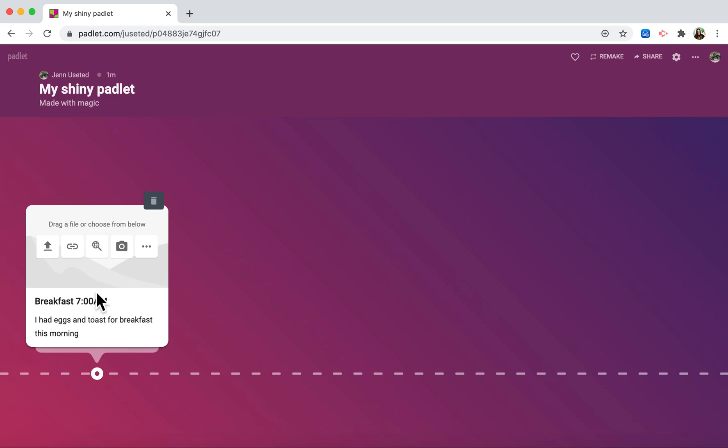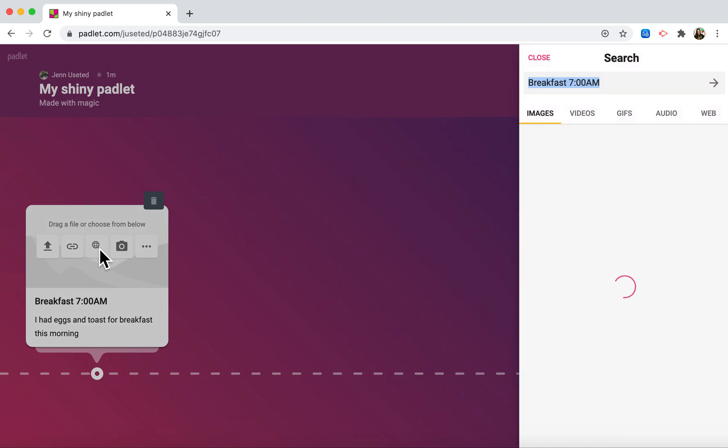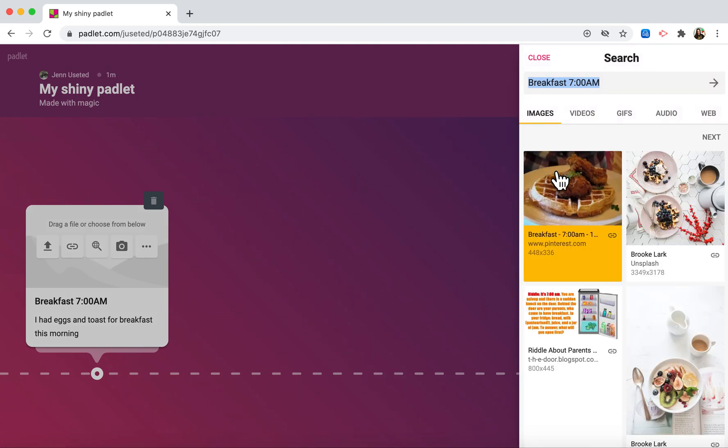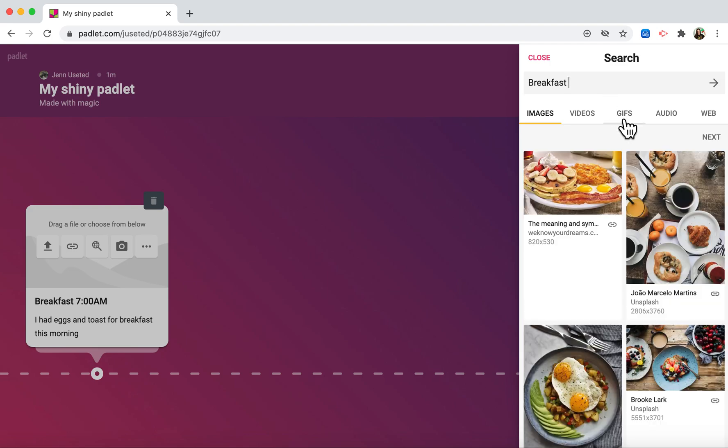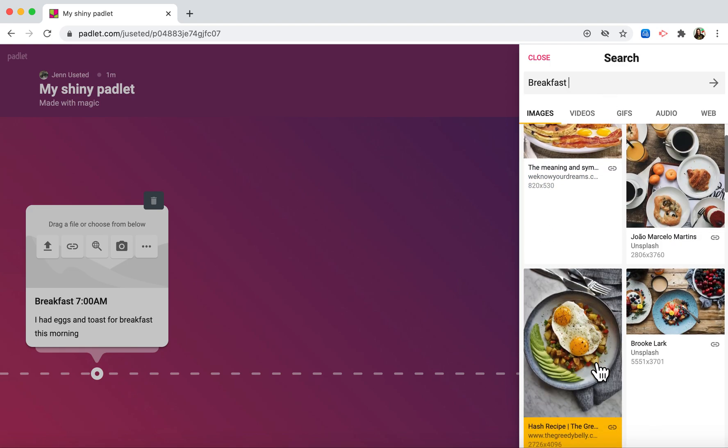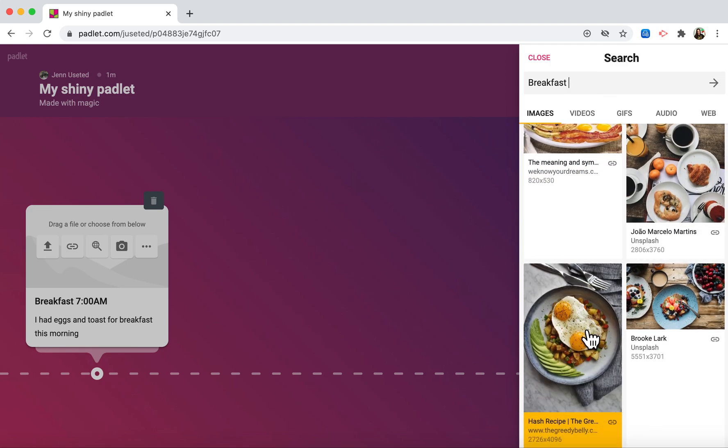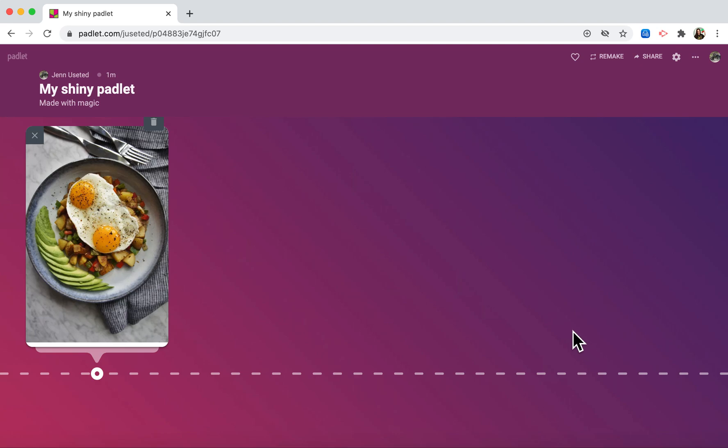If I'd like to add an image to my tile, I would click on this little magnifying glass. That will open up a Google image search. I'll search for breakfast and maybe I had eggs that looked like this. I click on the image and it adds it to my tile.